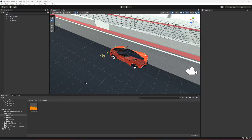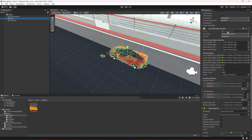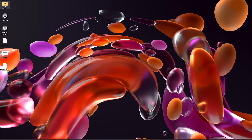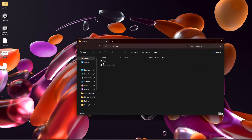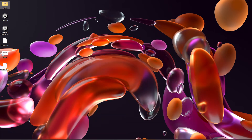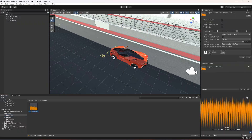Hello guys and welcome back. In this video we will be adding engine sounds to our vehicle. Go ahead and download the audio folder — in there you will find the engine sound. You can use your own engine sound if you have one. Simply drag and drop that folder inside the game folder, and as you can see, here is the audio.